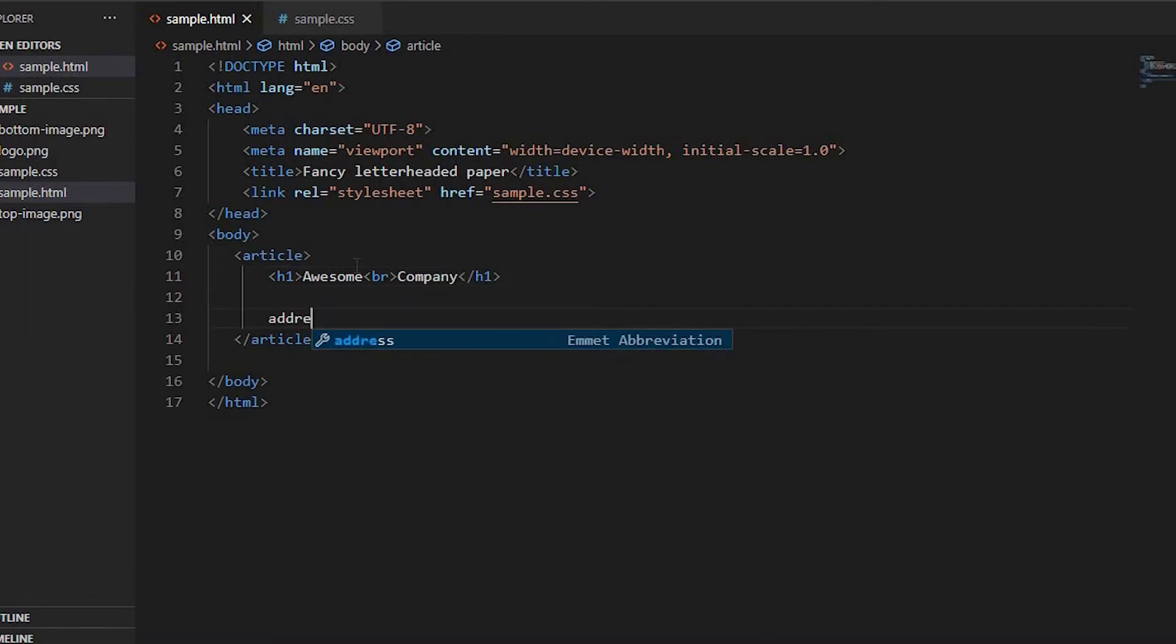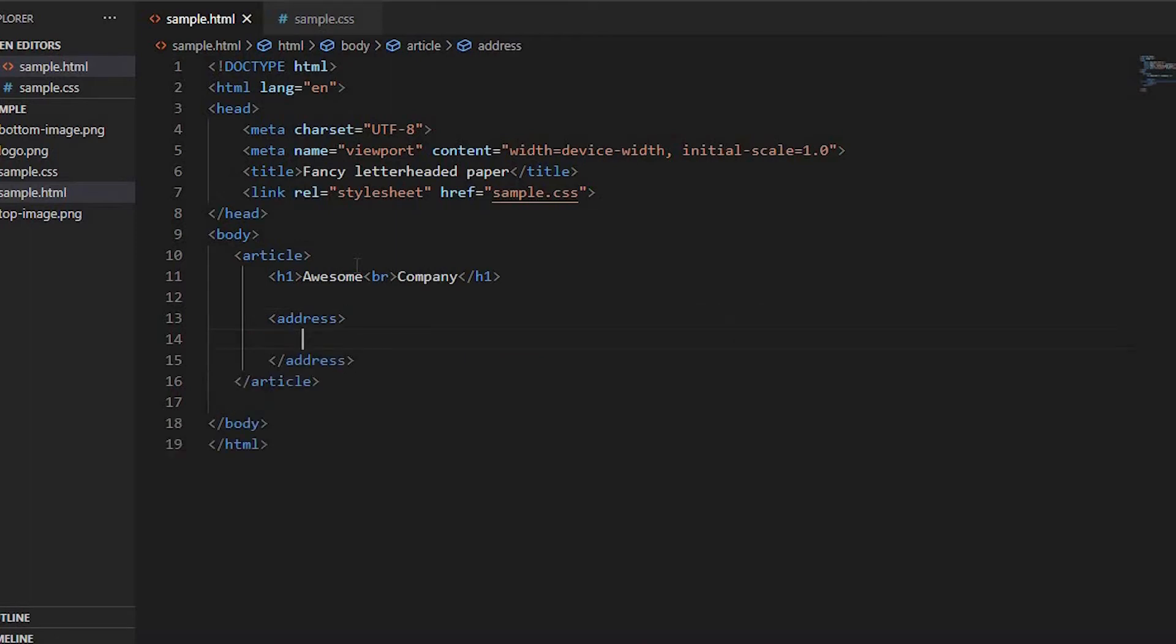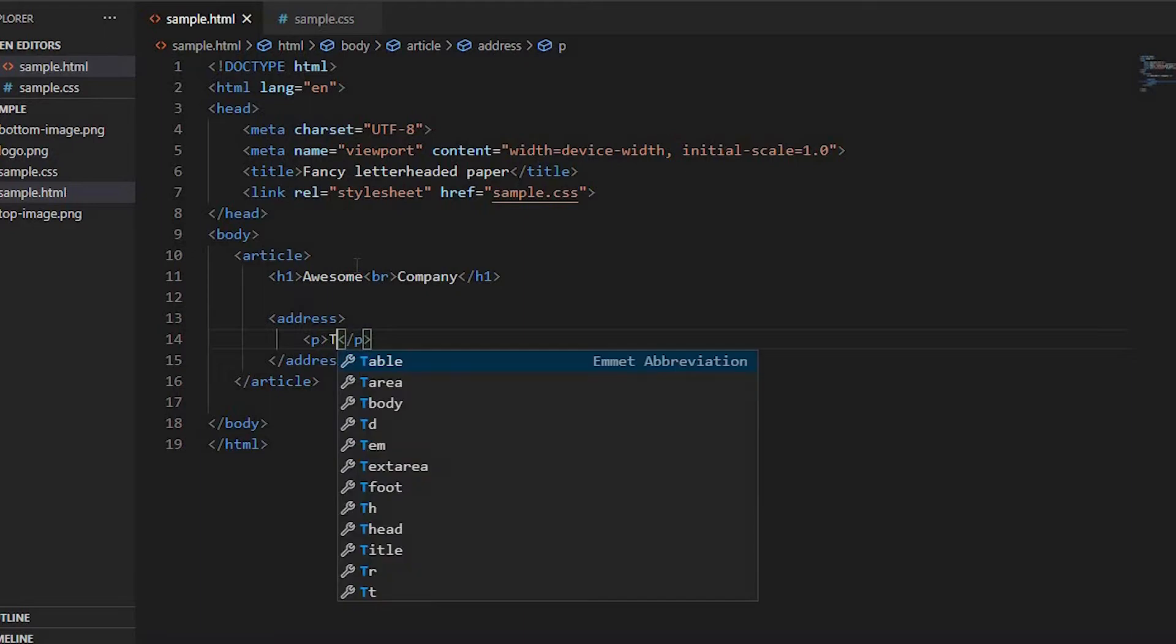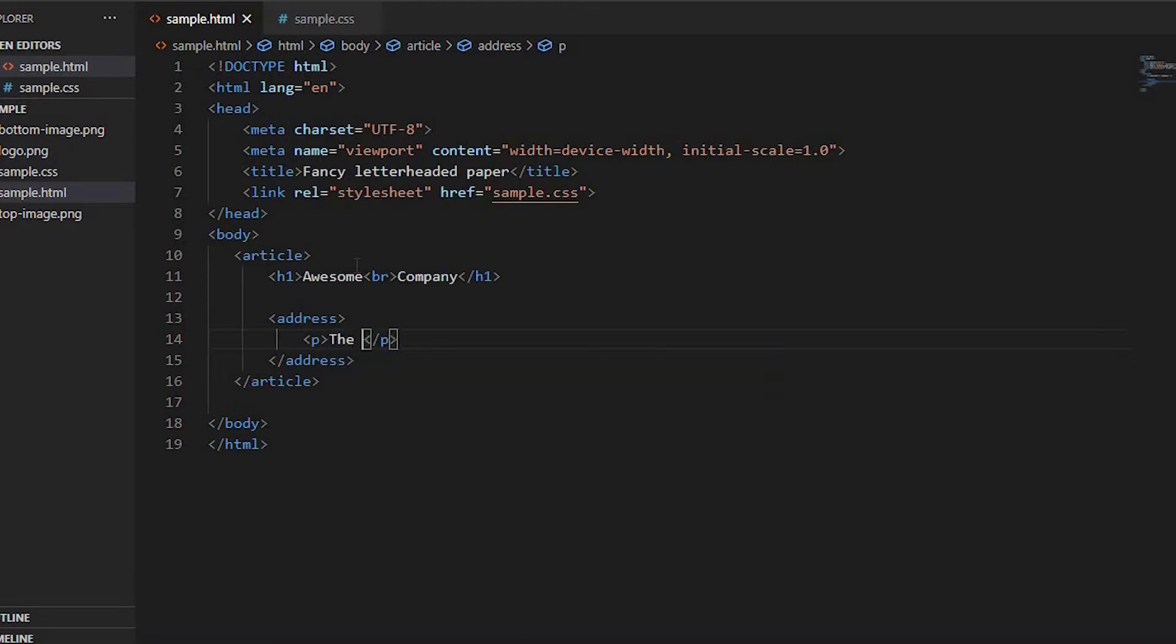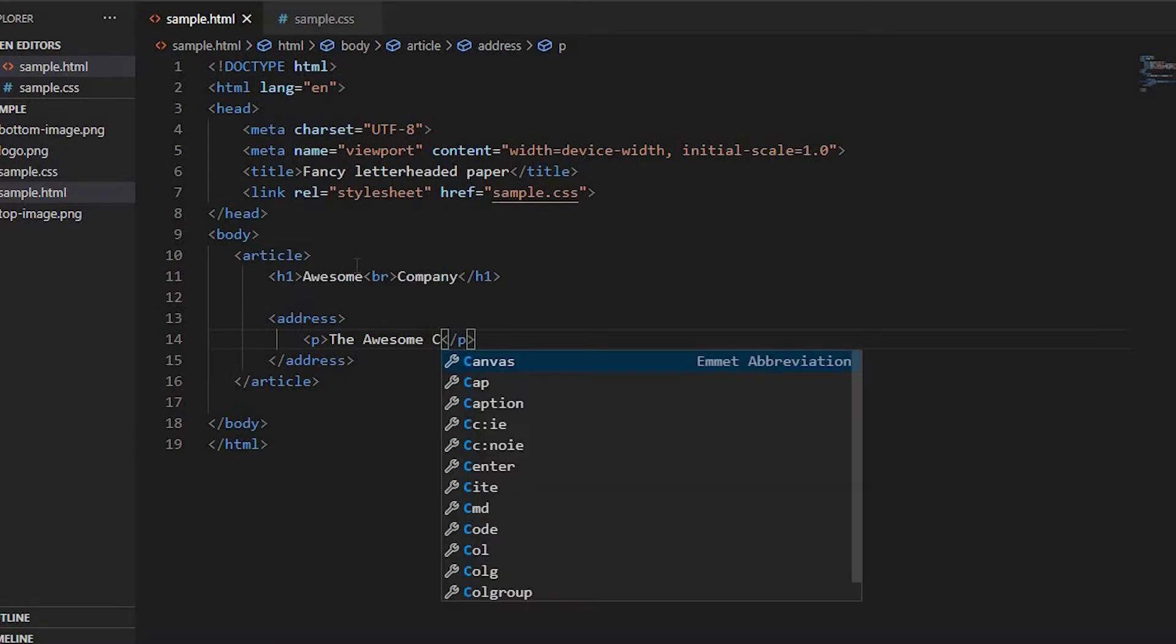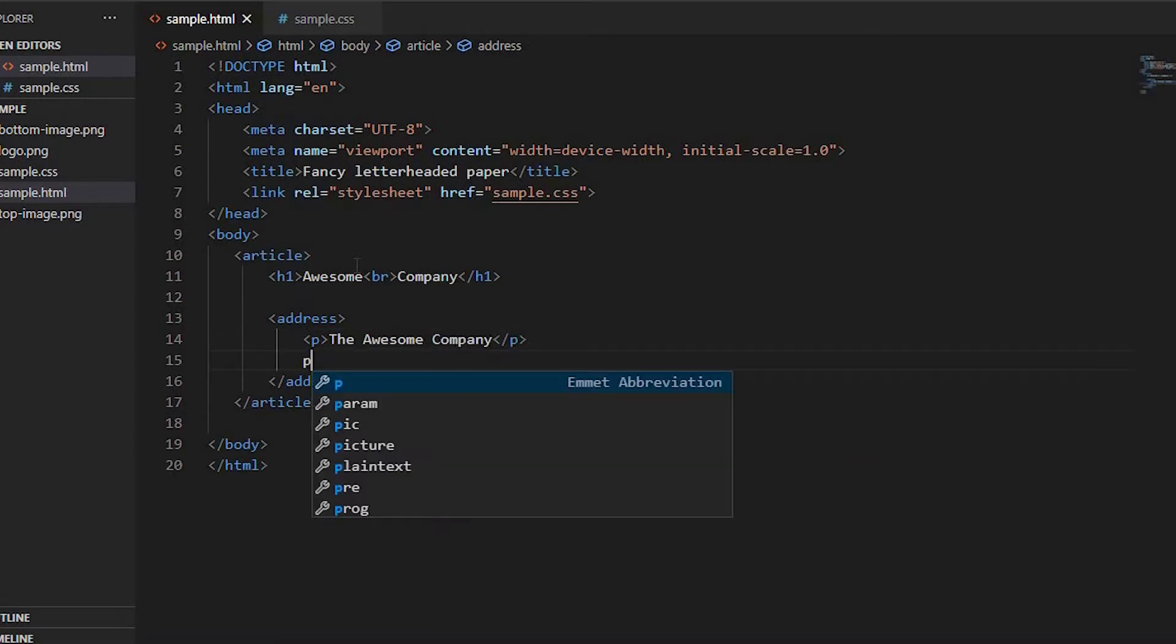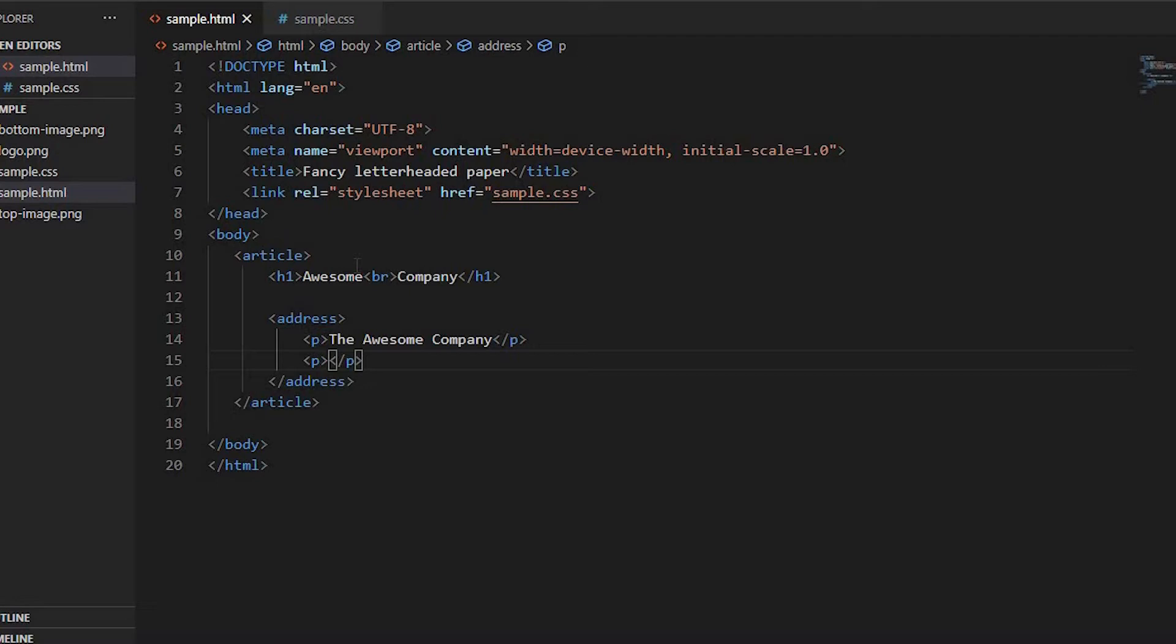Let's create an address tag. Inside the address tag, create a p tag with the company name. Create another p tag with the address inside. Enter the address of your company.